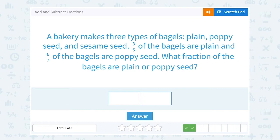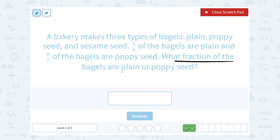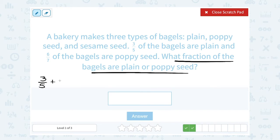A bakery makes three types of bagels: plain, poppy seed, and sesame seed. Three-fifths of the bagels are plain, and six-sevenths of the bagels are poppy seed. What fraction of the bagels are plain or poppy seed? If I want to know what fraction are either one, I would need to add those two numbers together. We have three-fifths of the bagels are plain plus six-sevenths of the bagels are poppy seed. Notice I do not have a common denominator here — the denominator of one fraction is five and the denominator of the other is seven, so I can't add them until I put them over a common denominator.